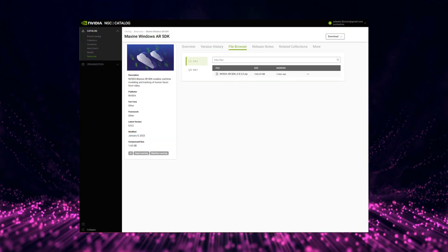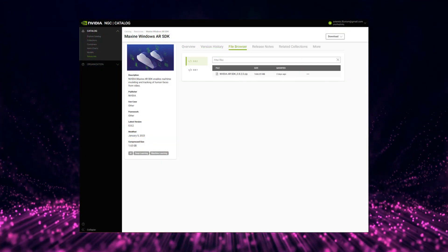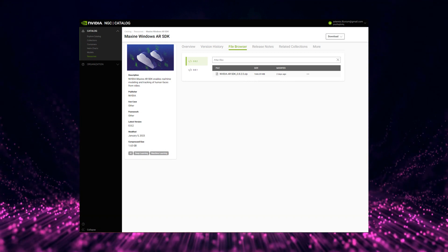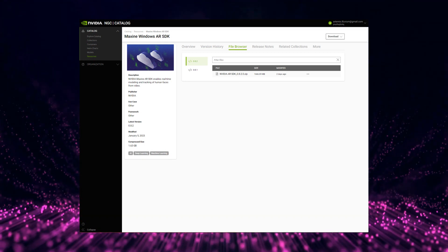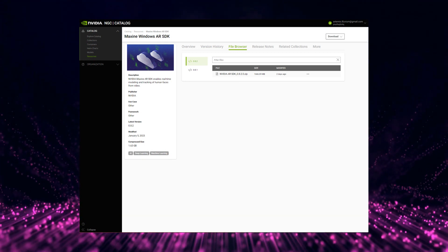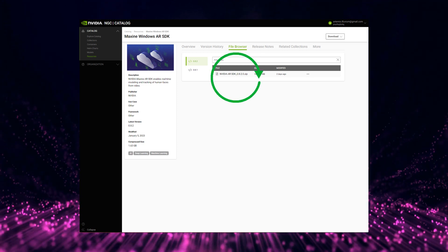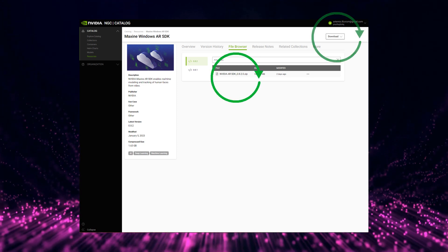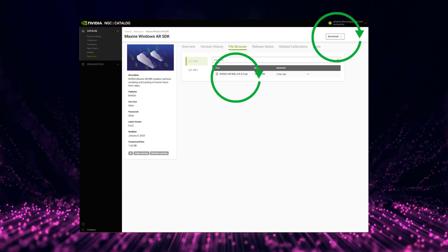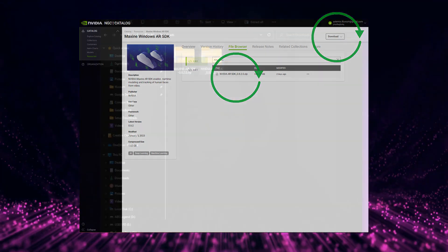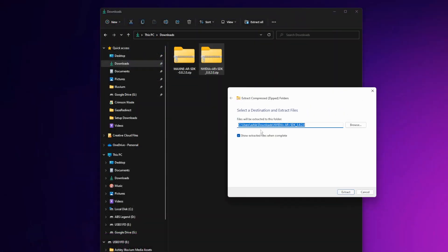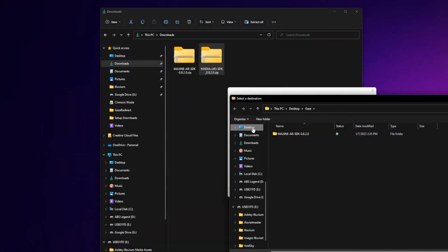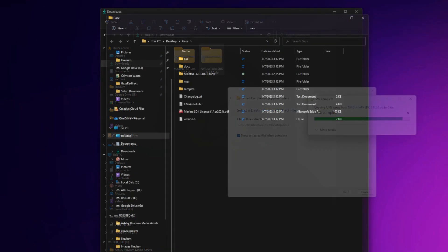Once you've gained access to the site, the link in the description below will take you to the Maxine Windows AR SDK file browser page. You can either click the file name to download or choose Browser Direct Download in the upper right-hand corner of the page. Once that file is downloaded, we are going to unzip it into the same file as the source code. Now your folders should look something like this.